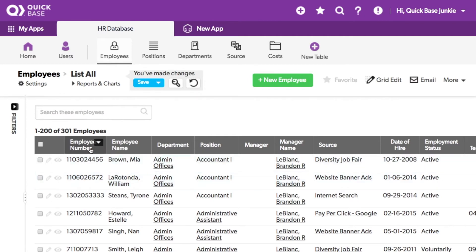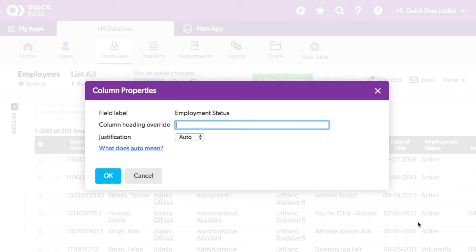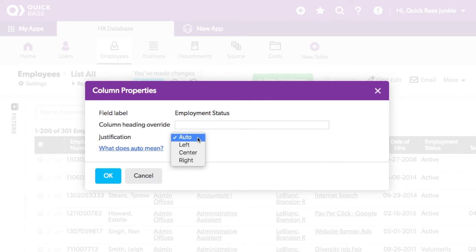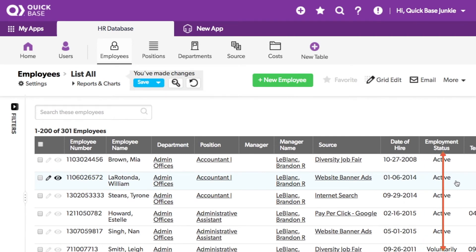Let's try that again with the employment status field. Hovering over the column header, the down arrow is revealed. Clicking on that down arrow gives me the column properties. Using the column properties, I can change the justification. Let's make it centered, and click OK. You can now see the employment status field is aligned in the middle.